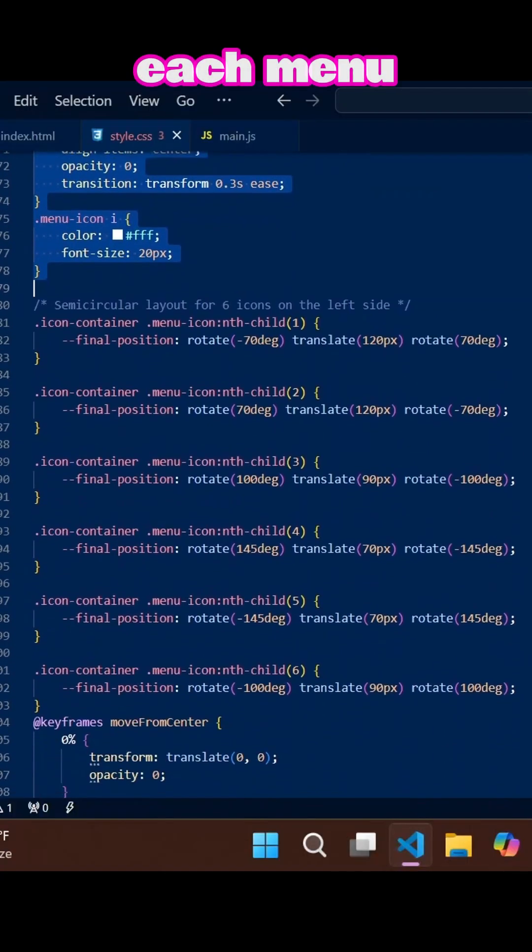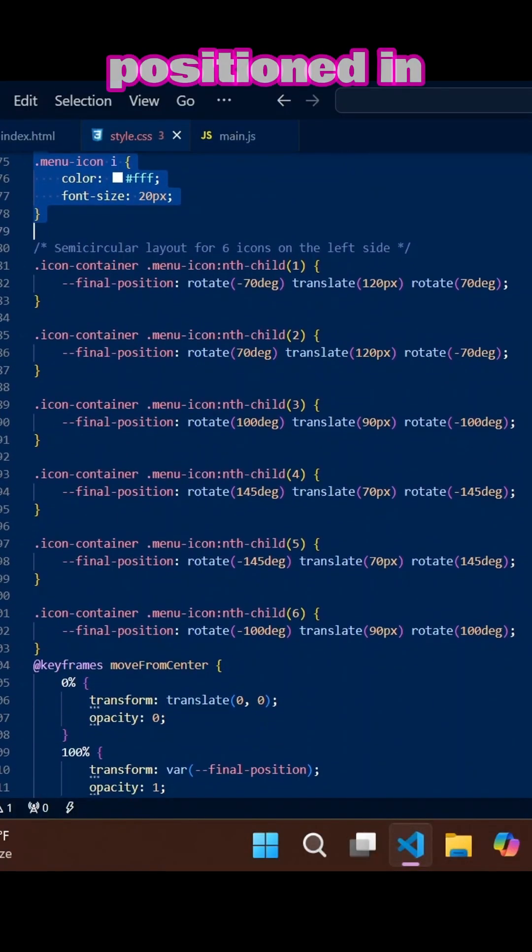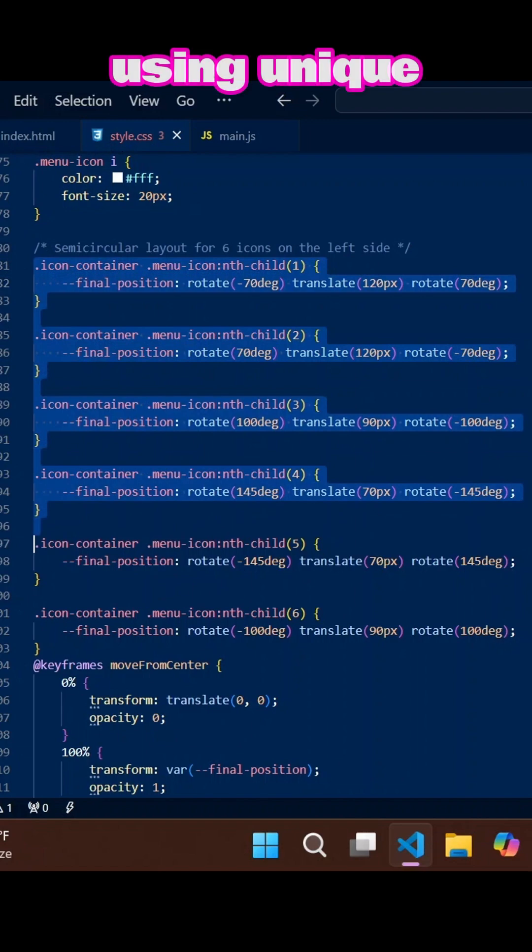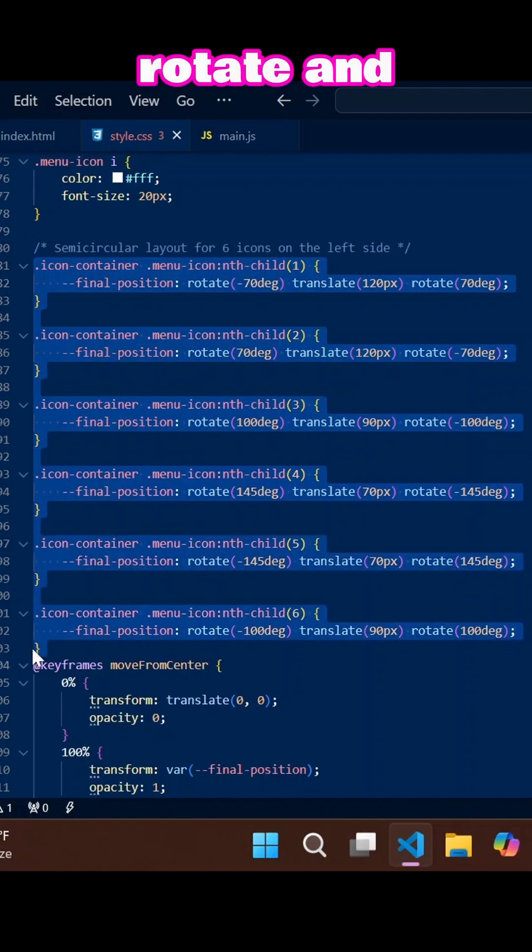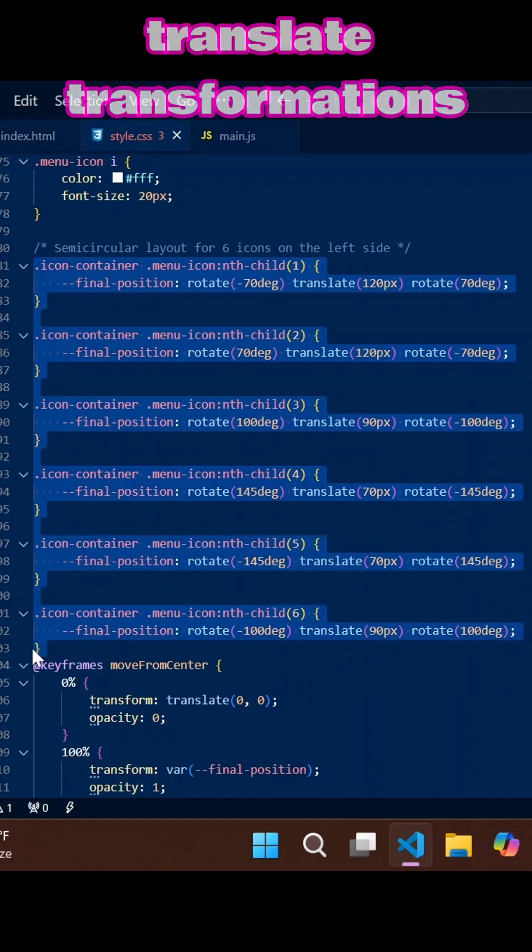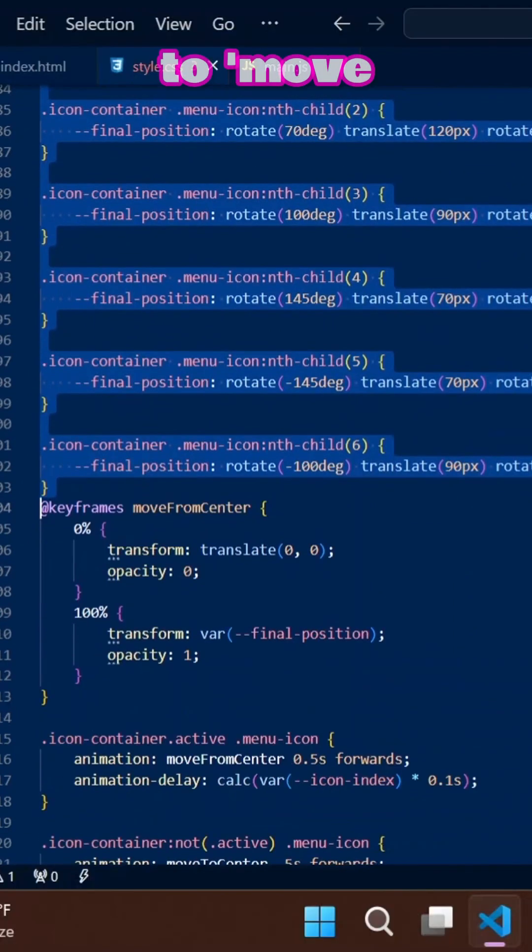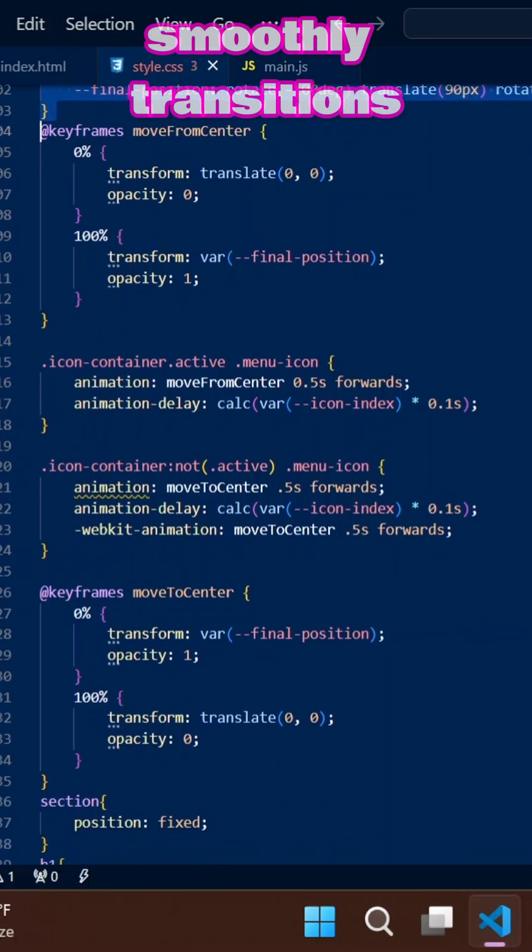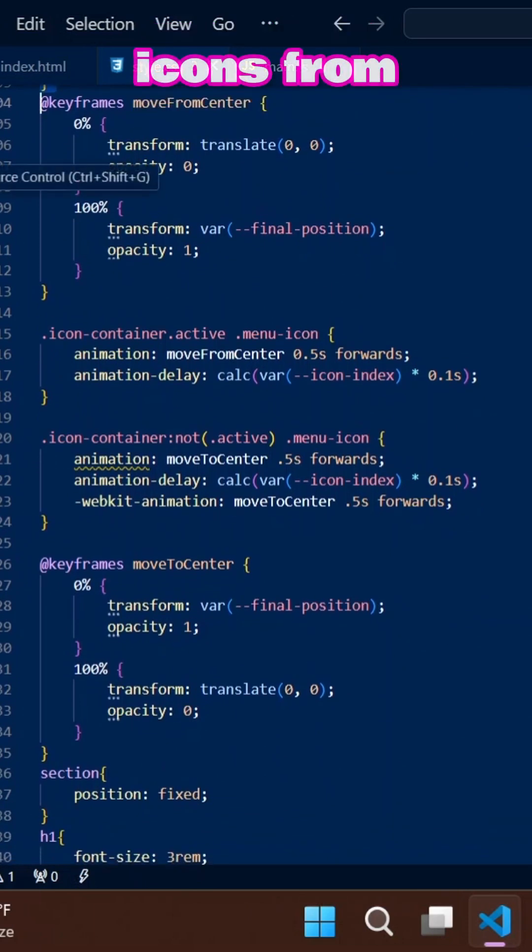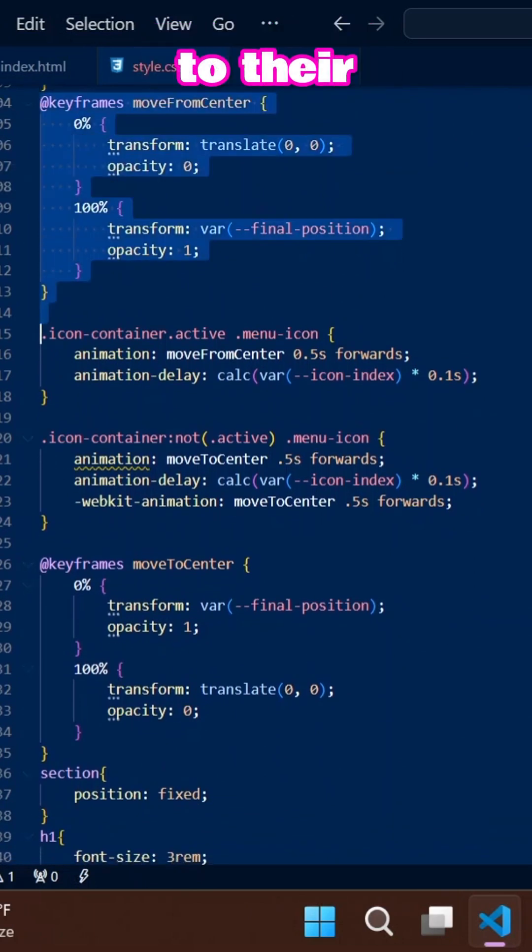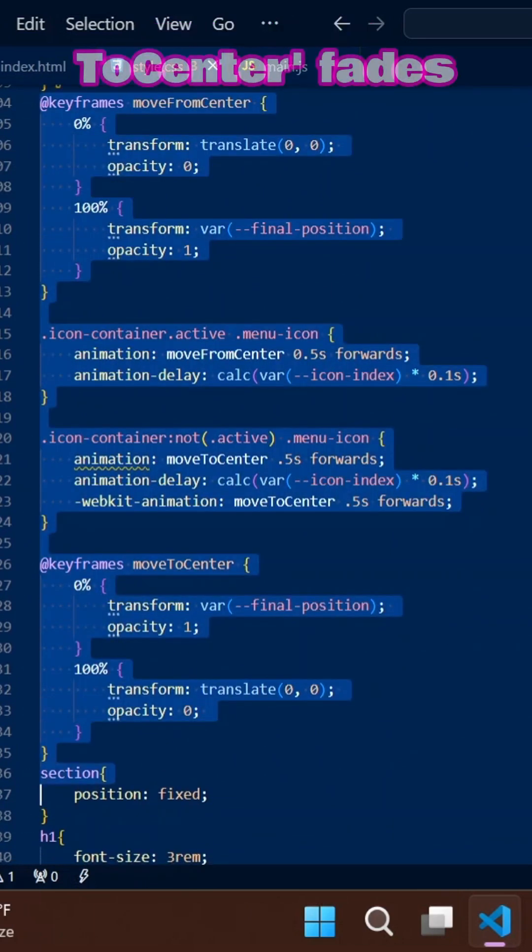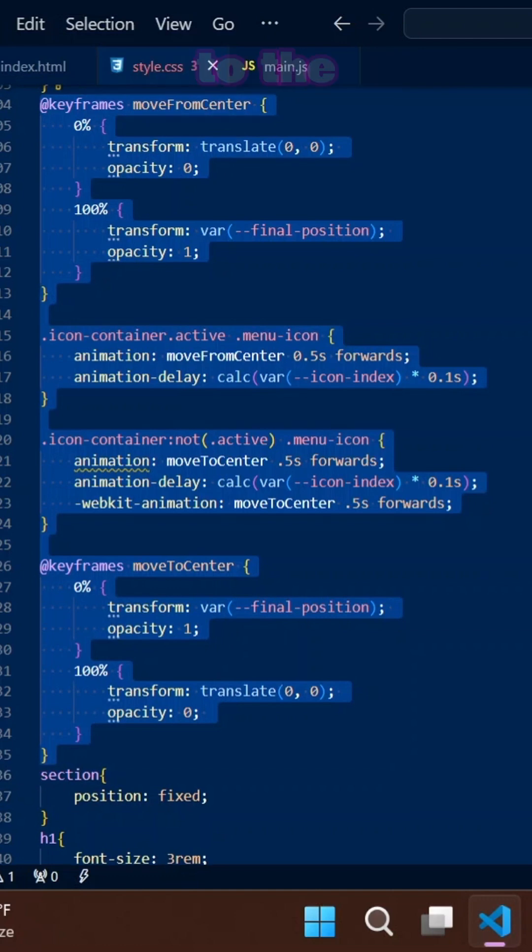Each menu icon is positioned in a semi-circle using unique rotate and translate transformations to move from center. Animation smoothly transitions icons from the center to their final position, while move to center fades them back to the center.